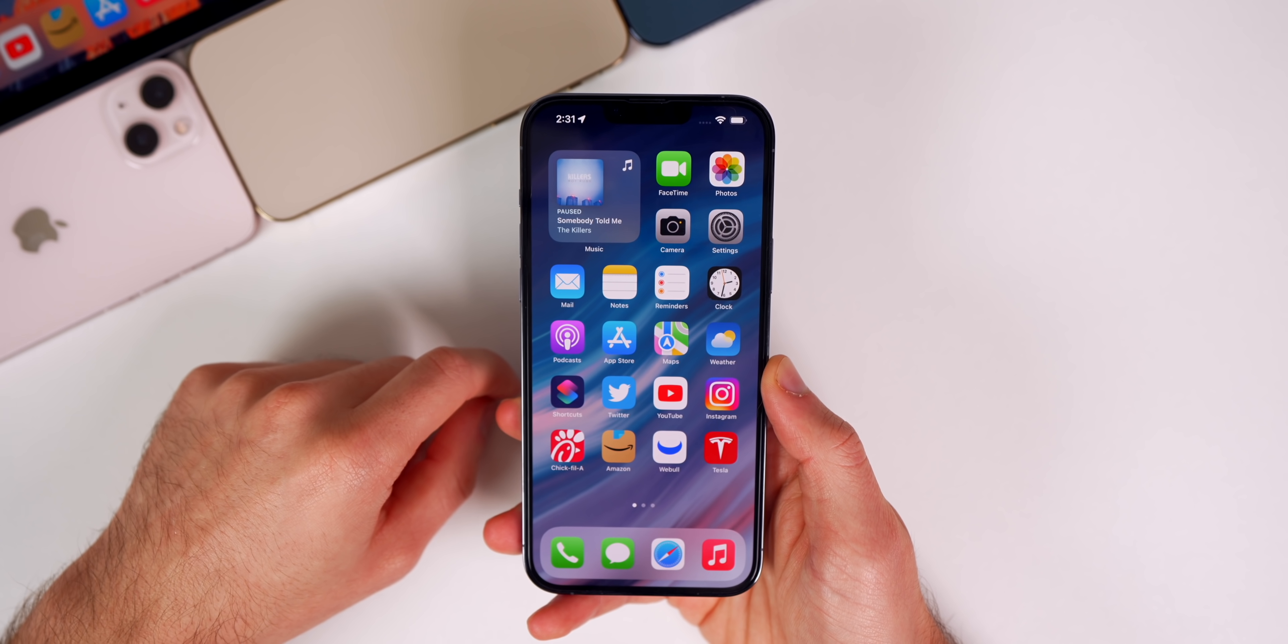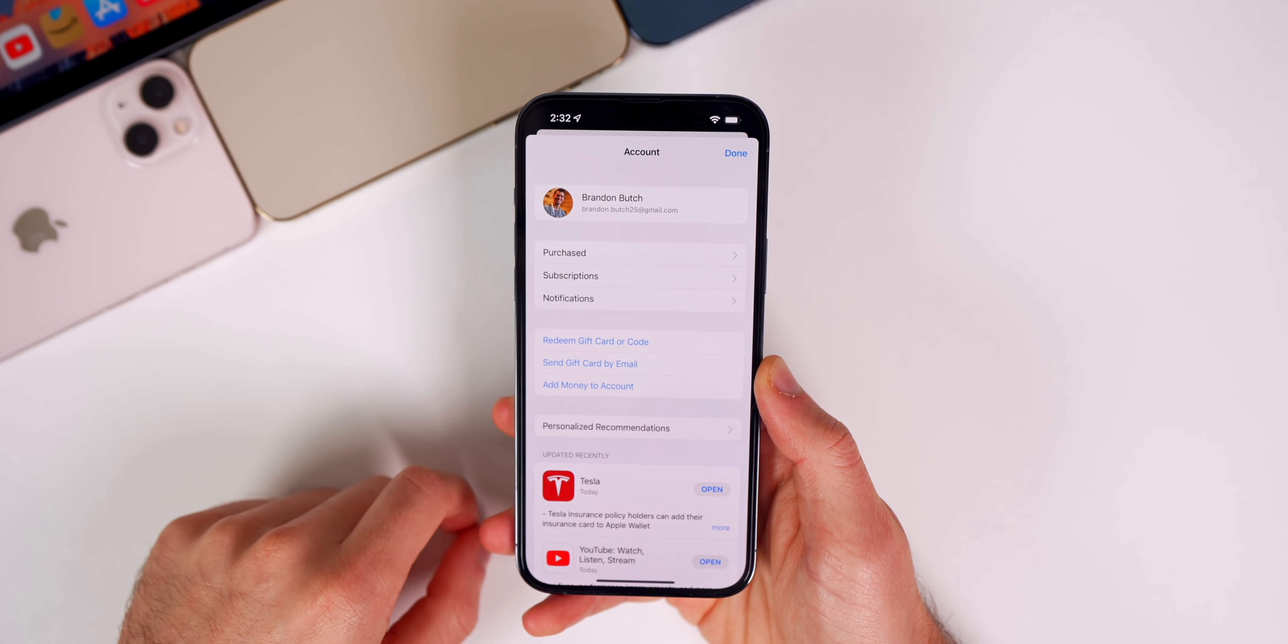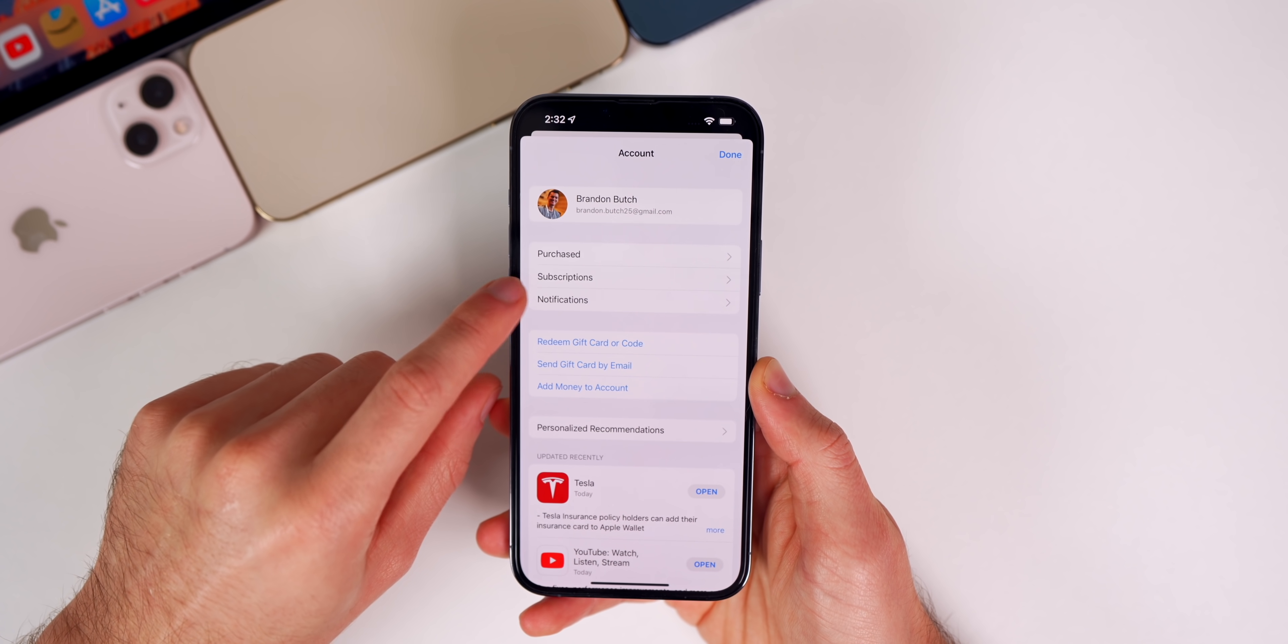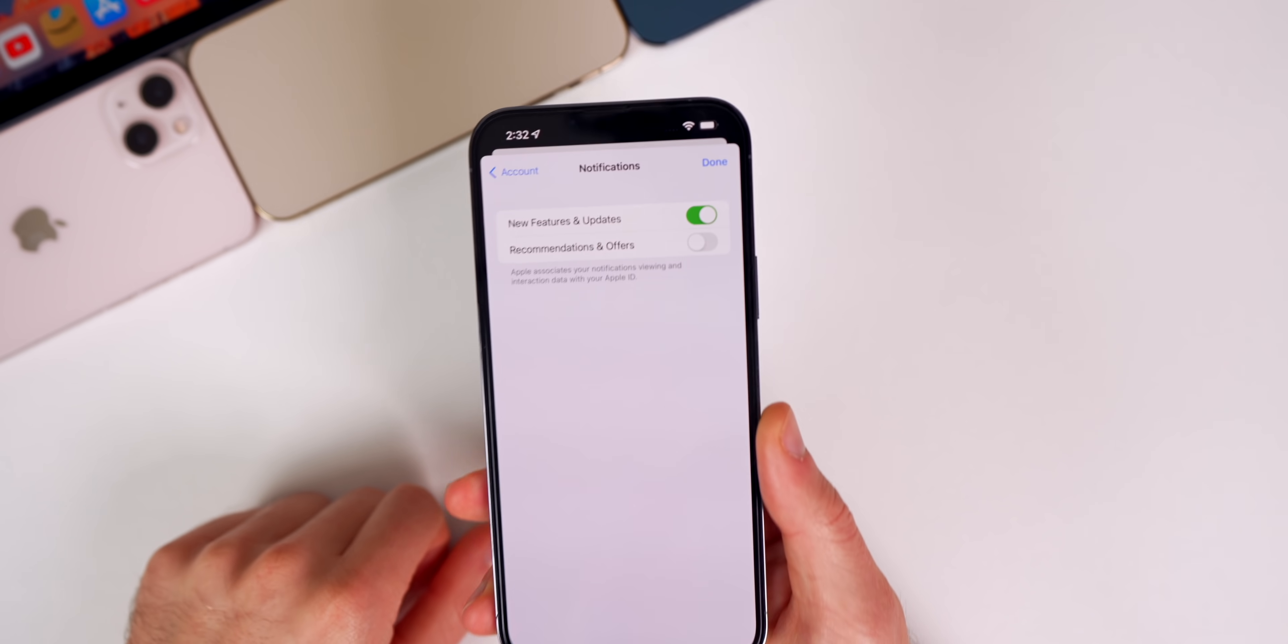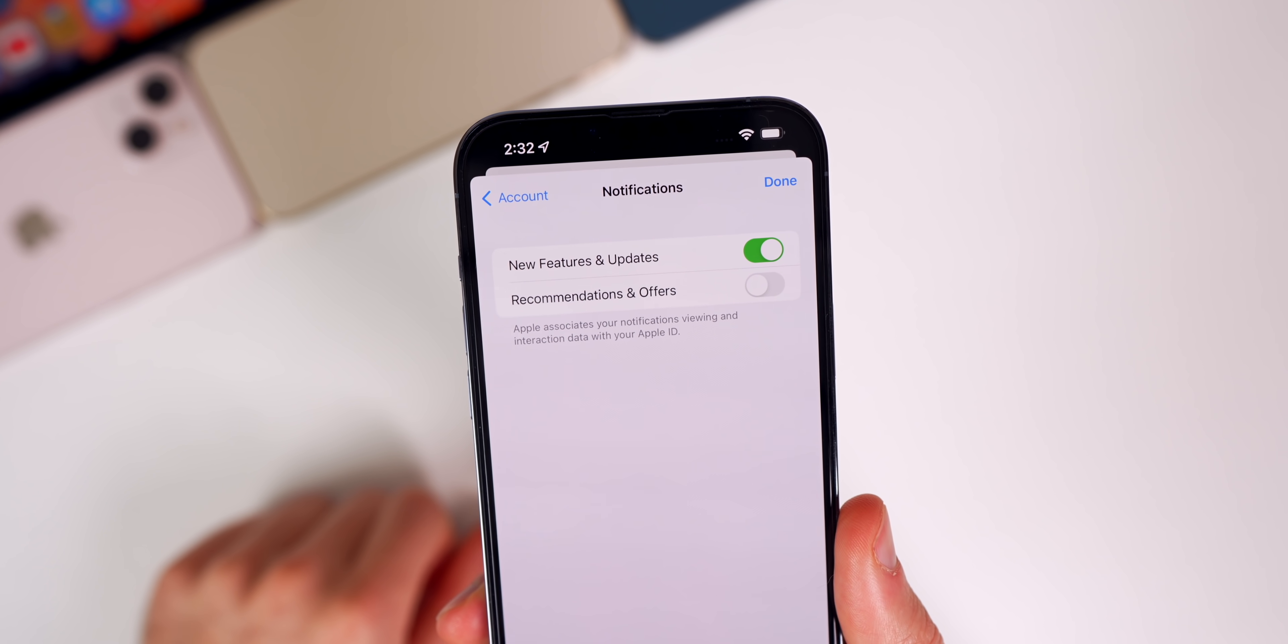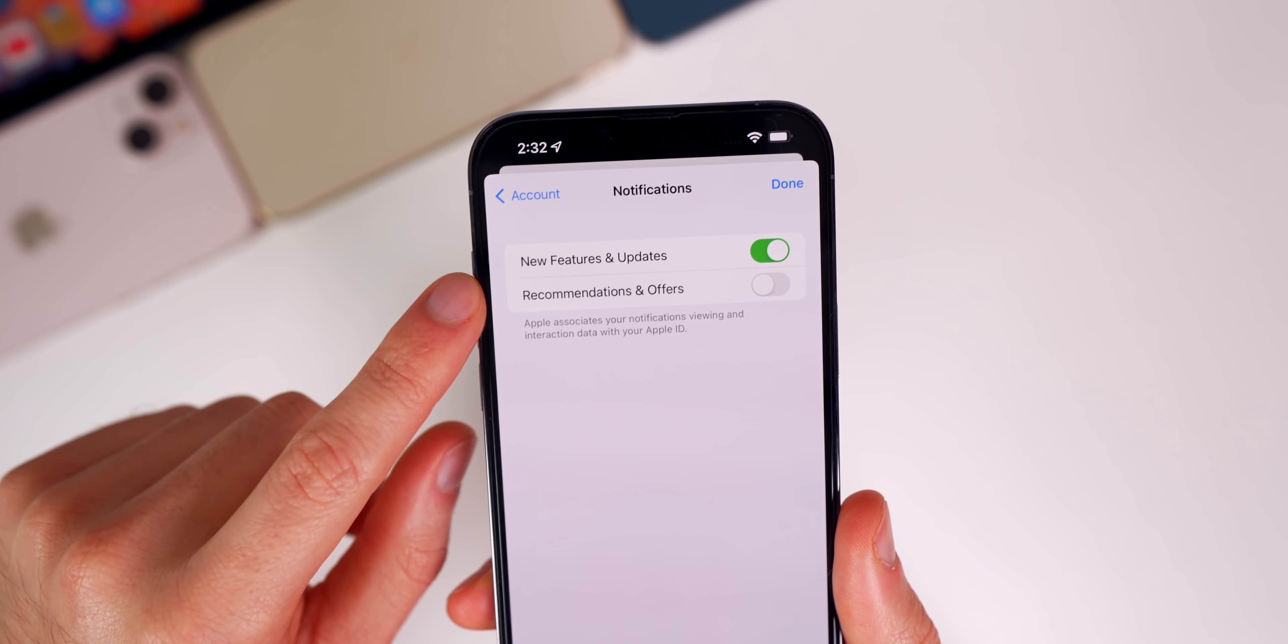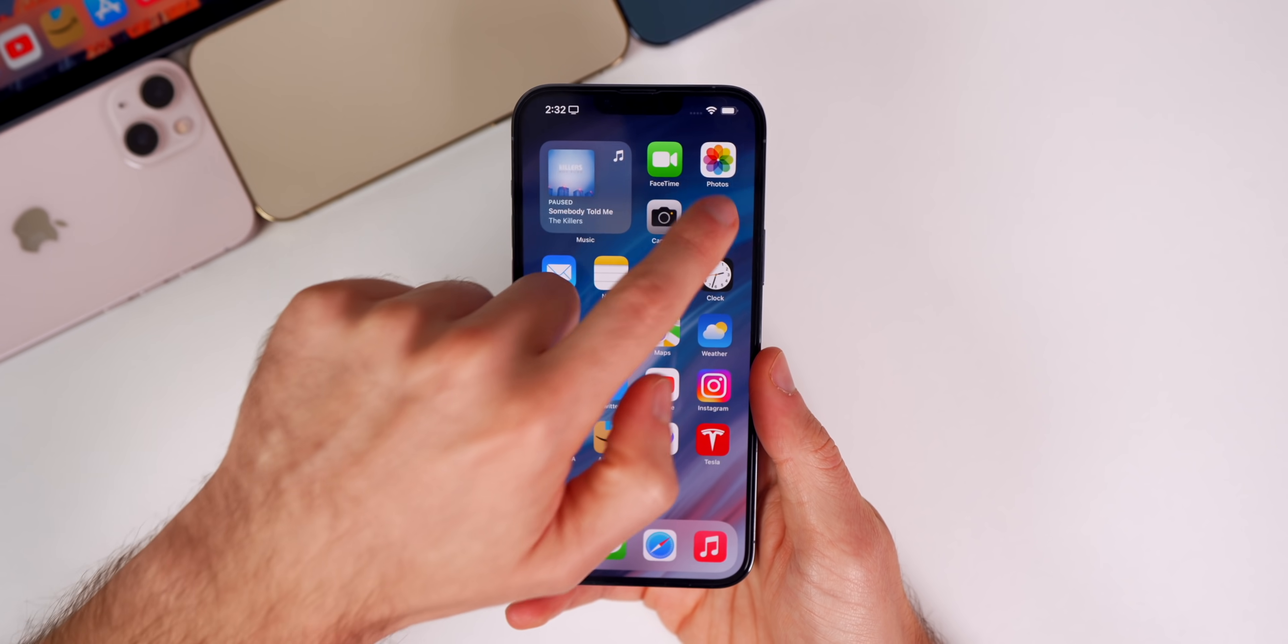If we go into the App Store and tap on our profile picture in the top right, then Notifications—this is a new section inside the App Store. You get the option to turn on or off notifications for new features and updates, and recommendations and offers.